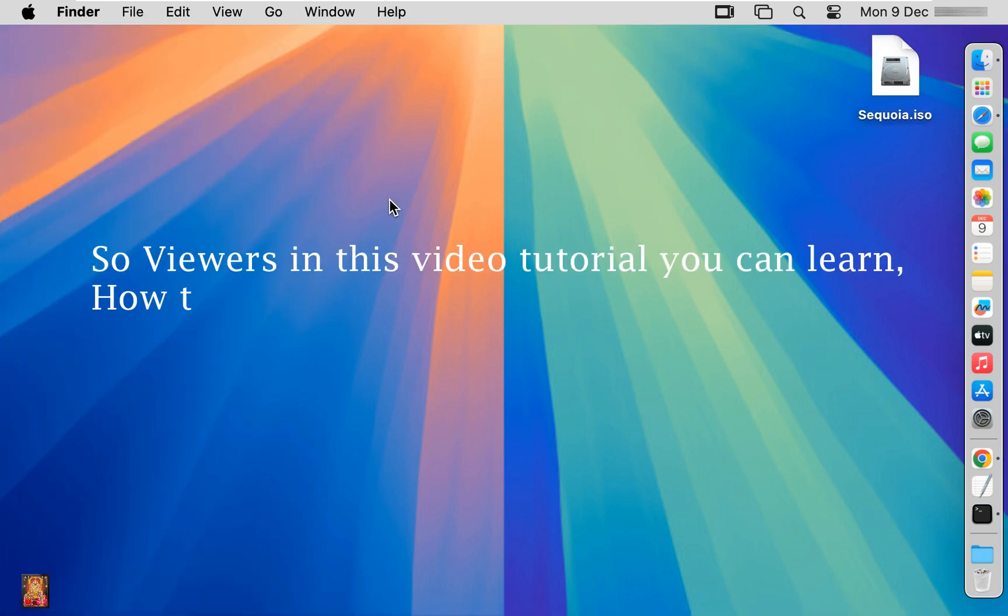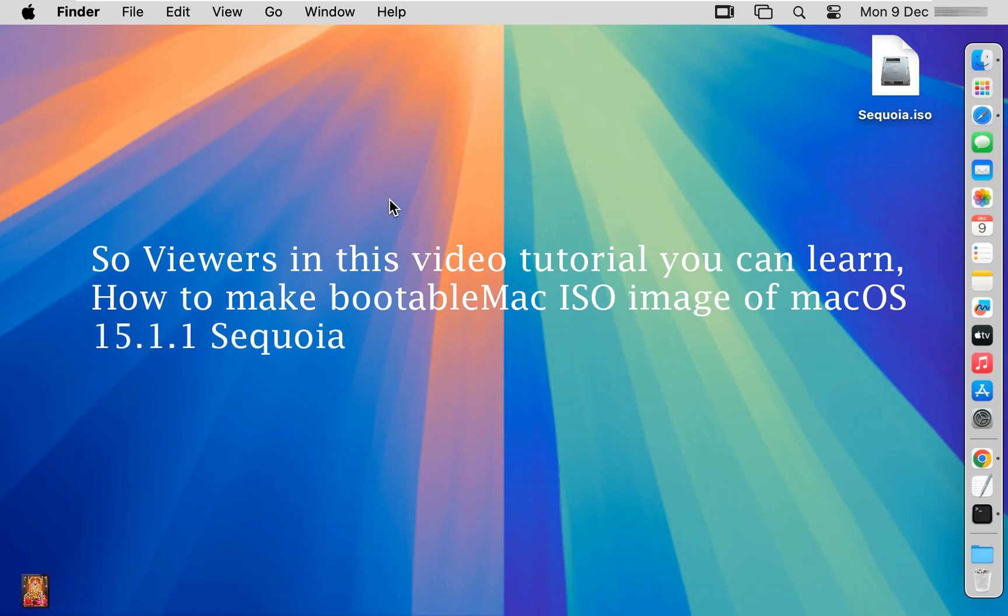So viewers, in this video tutorial you learned how to make a bootable ISO image of macOS 15.1.1 Sequoia.